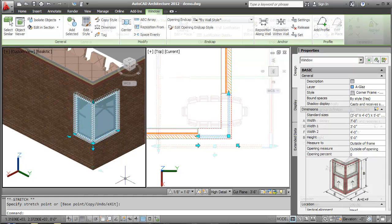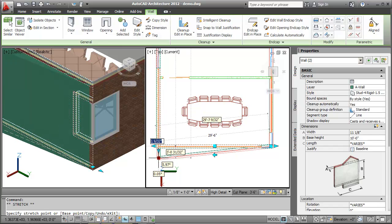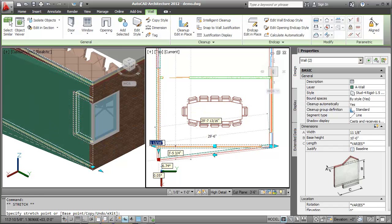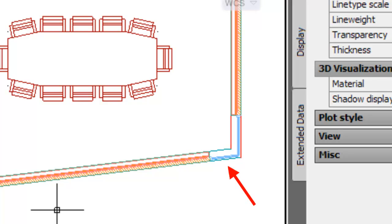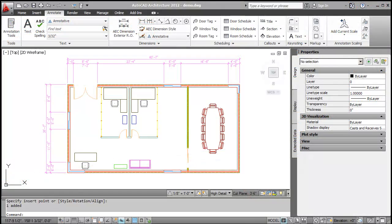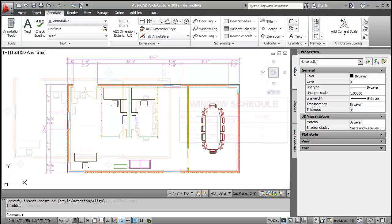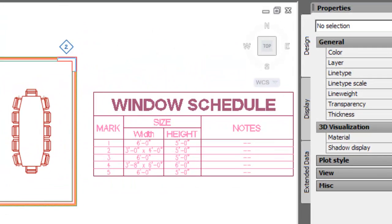I'll now change the angle of the wall. Notice the Corner Window dynamically adjusts itself to the angle of the wall. We can also dimension a Corner Window and create a window schedule. Notice in the window schedule, the Corner Window has two widths.